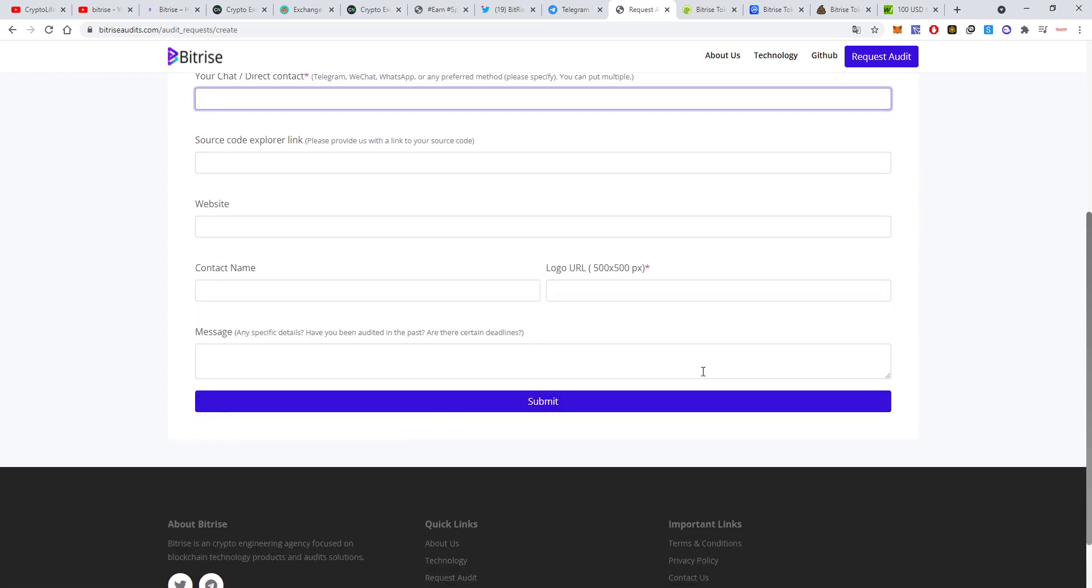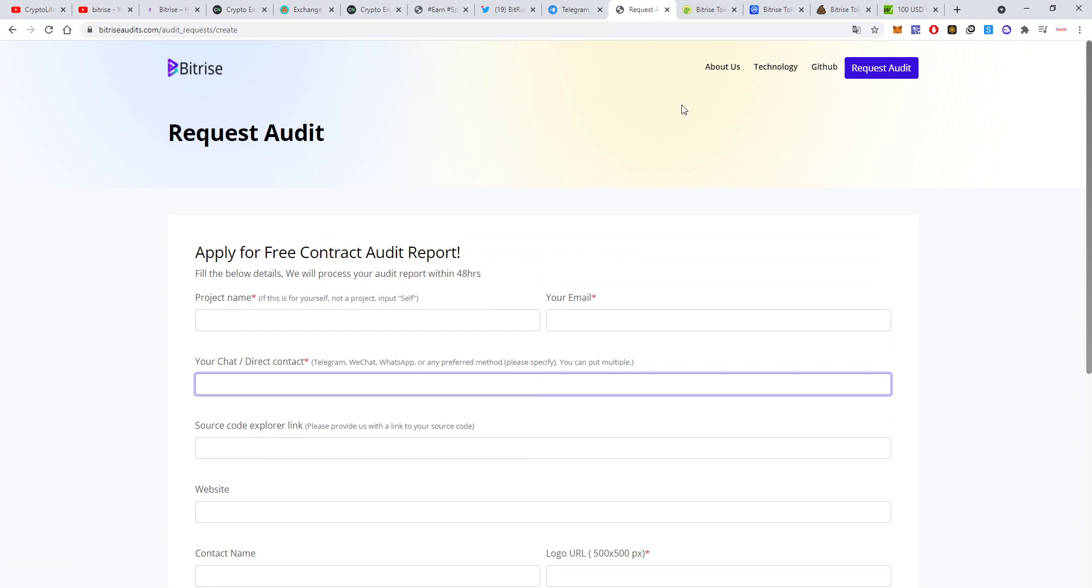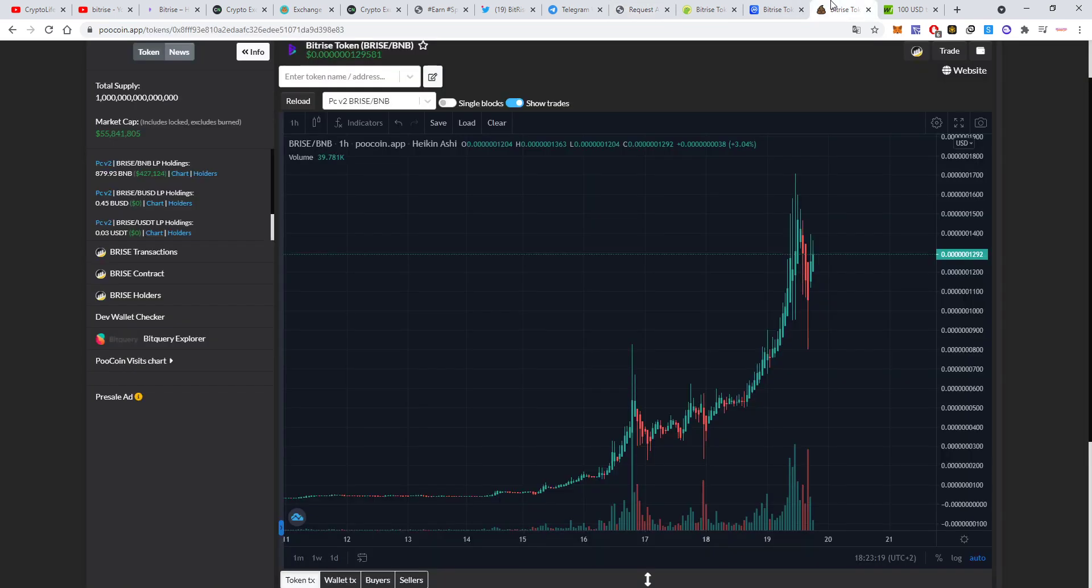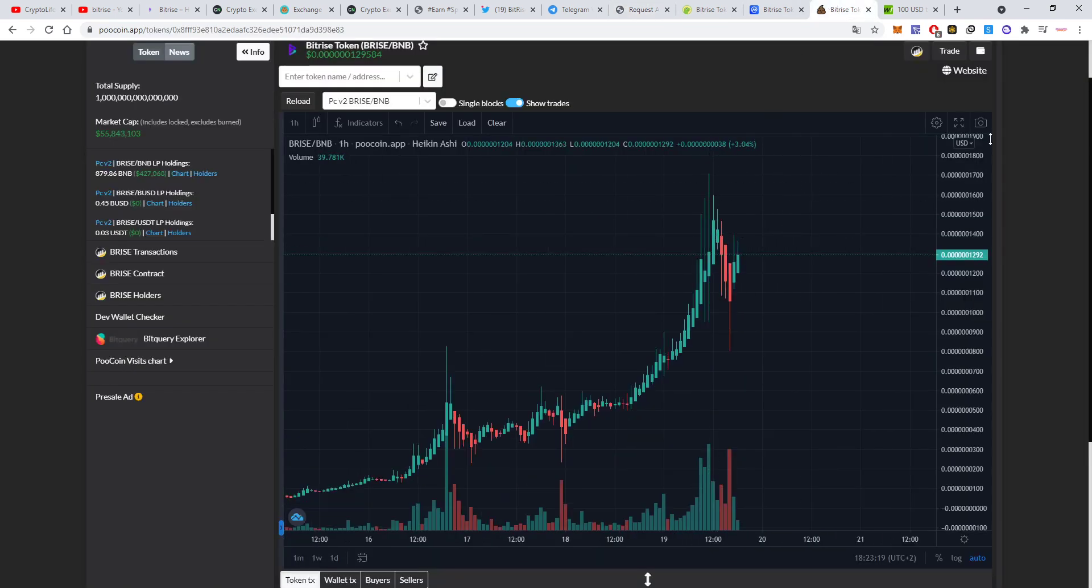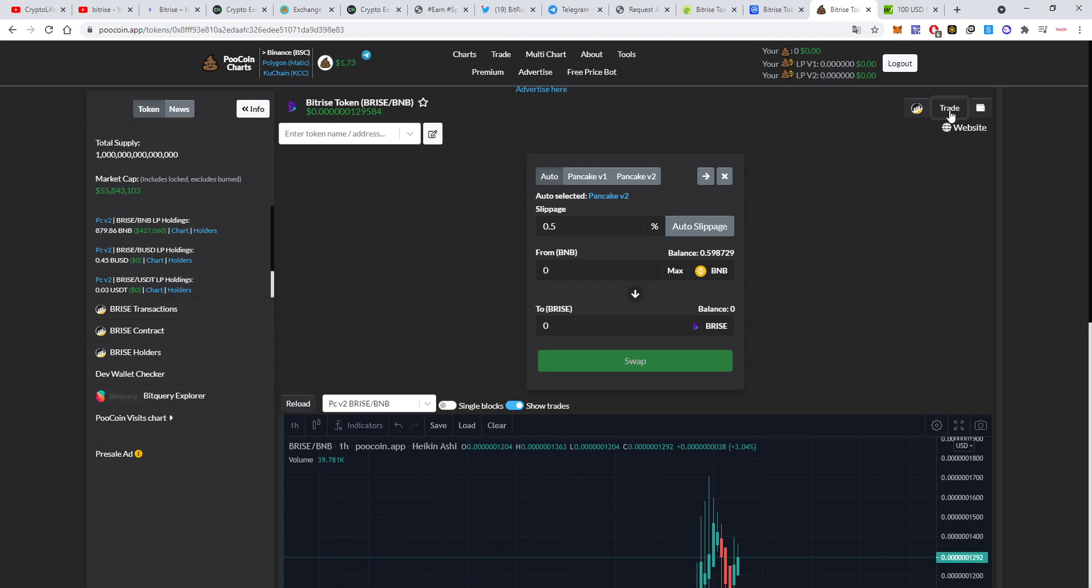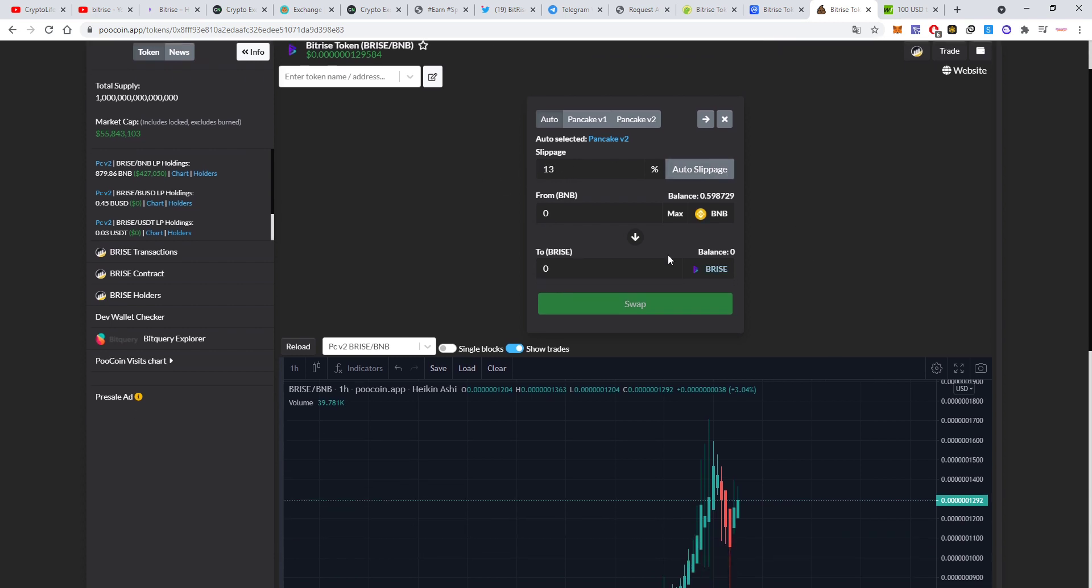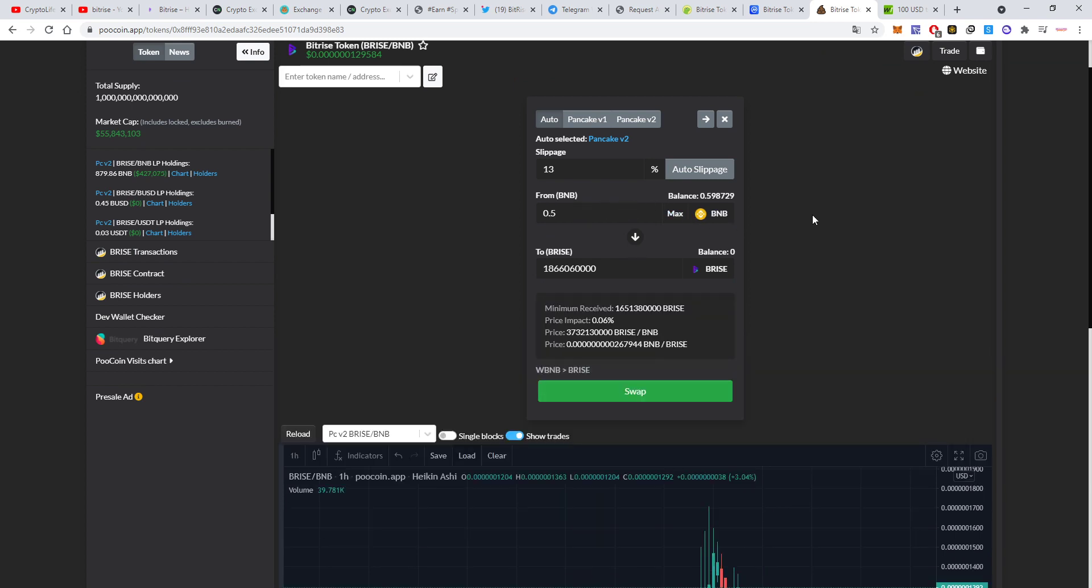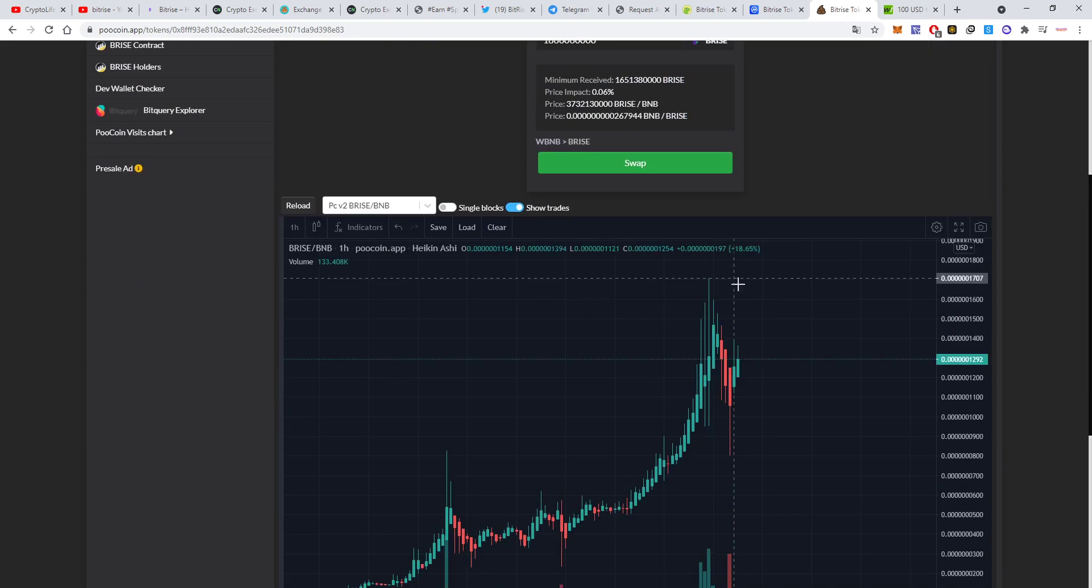If you want to buy, you can also buy here on PewCoin using this form. You can set slippage to auto slippage or just set it to 15 like they said in their video, or try 13. For example, if you want to buy 0.5 BNB, it will give you this much after taking the fees.